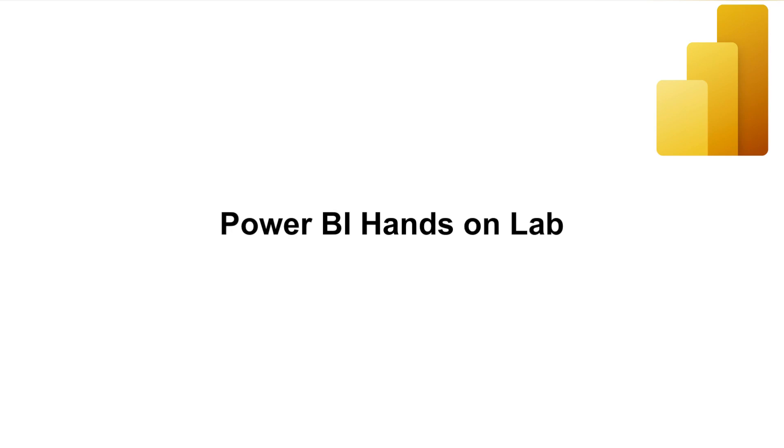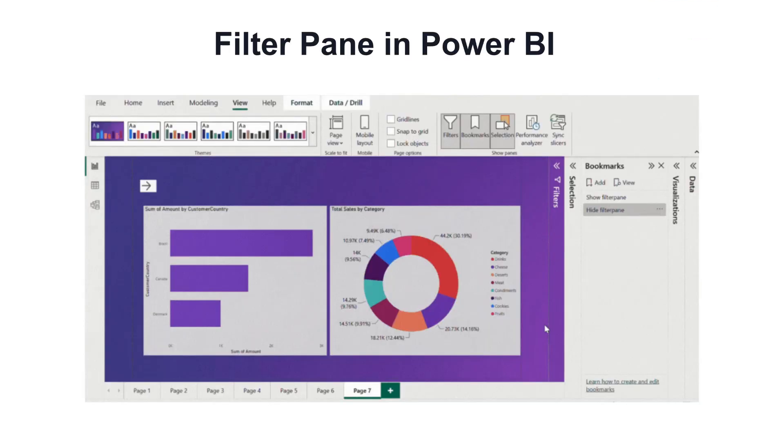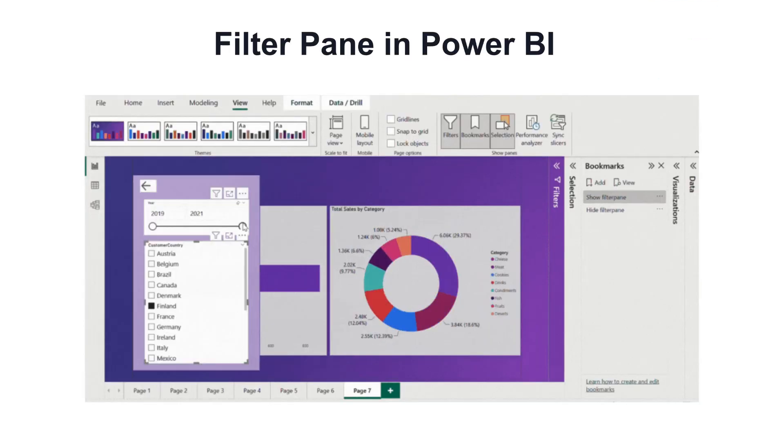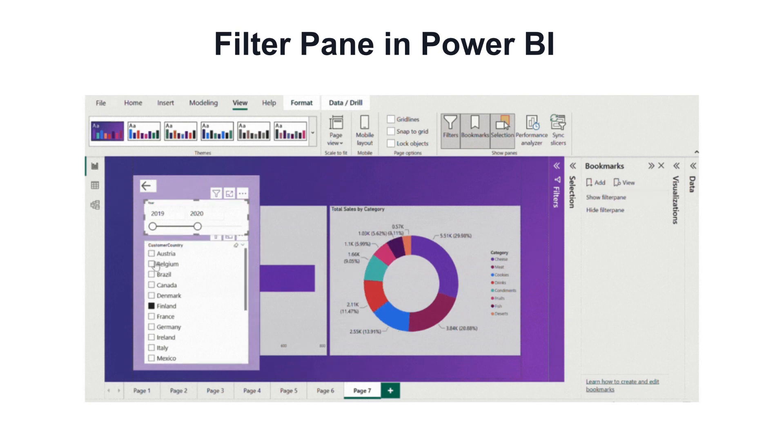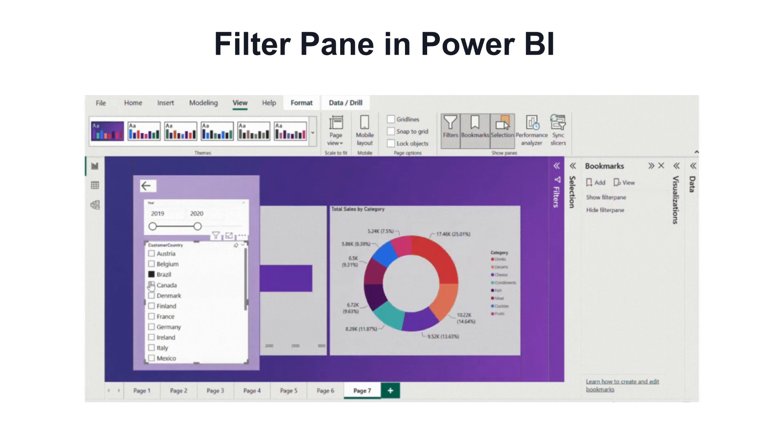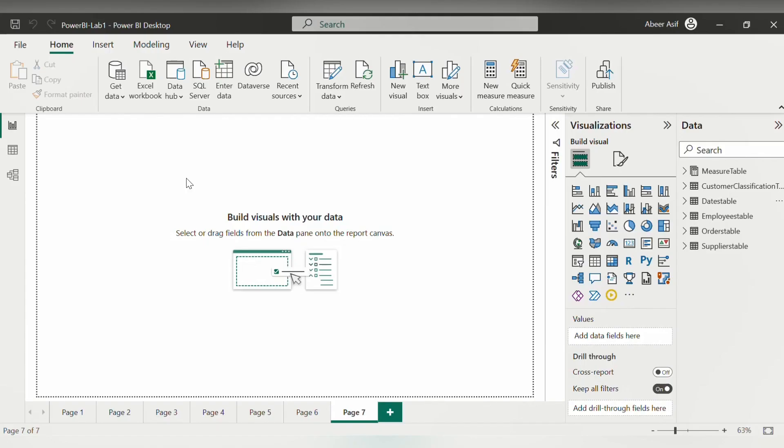Hello, my name is Zabir and I'm from Skillgurb and today I will be showing you how to create your own filter pane with your own visualizations in Power BI. So let's get started.